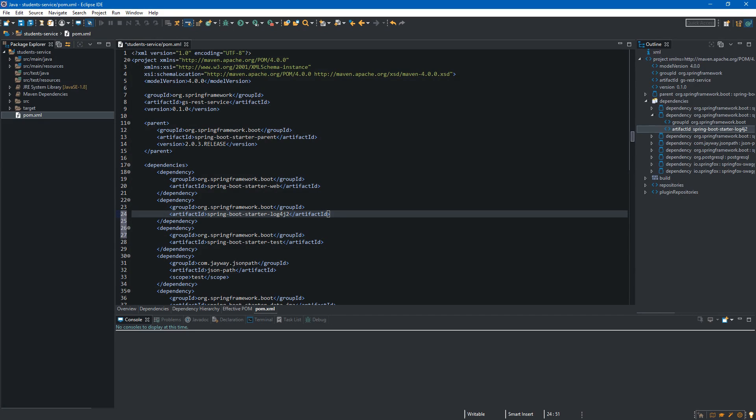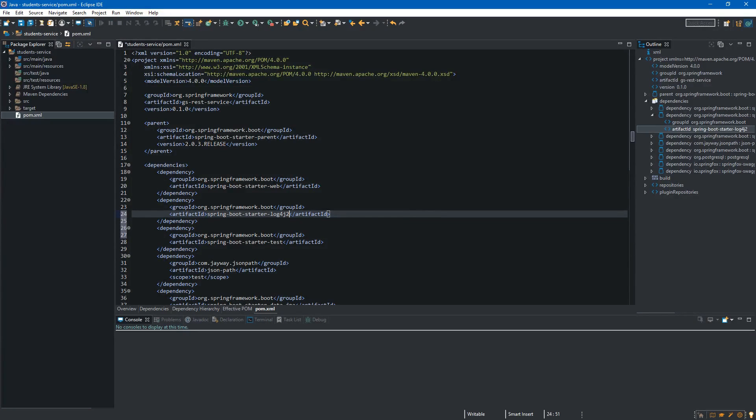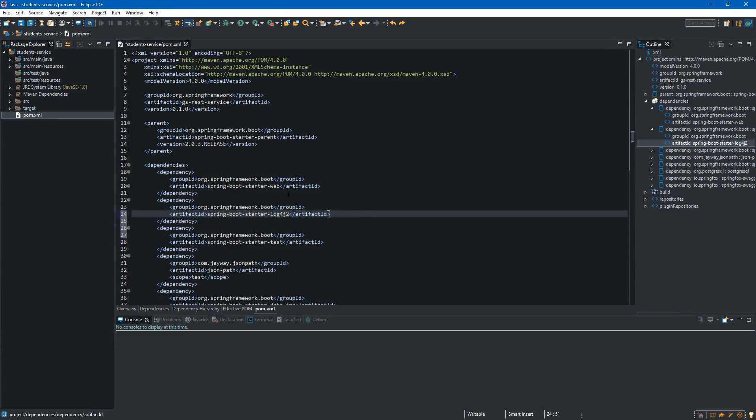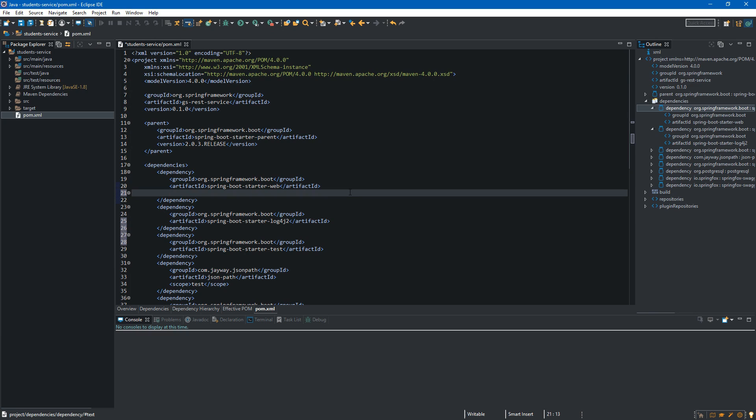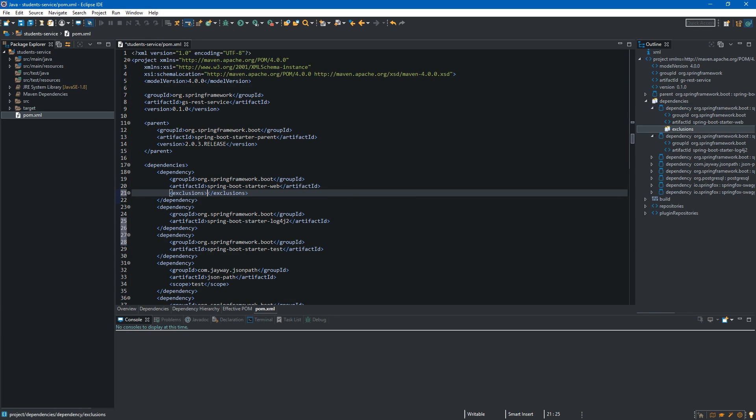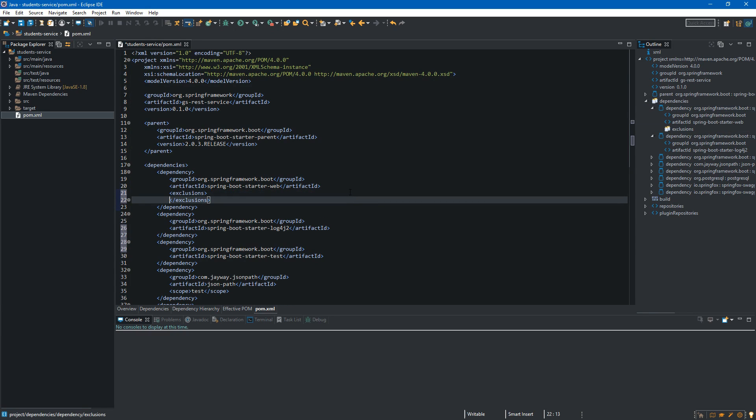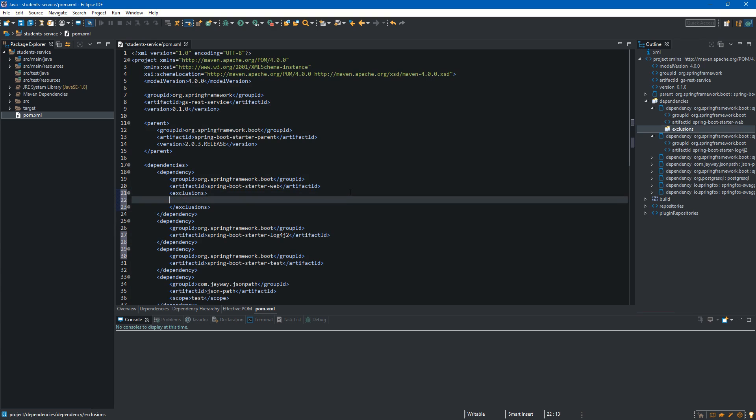But before we start to use log4j2 we have to exclude default logging framework which is called logback and it comes with the Spring Boot Starter web. So to make exclusion we go over here and we want to type exclusions. Inside we want to type exclusion.